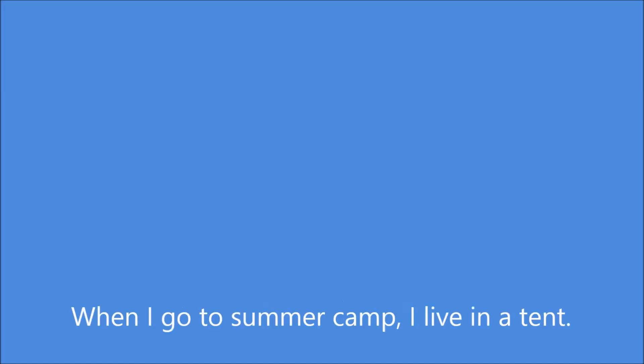The police caught a criminal. Now the criminal lives in prison. When I go to summer camp, I live in a tent.